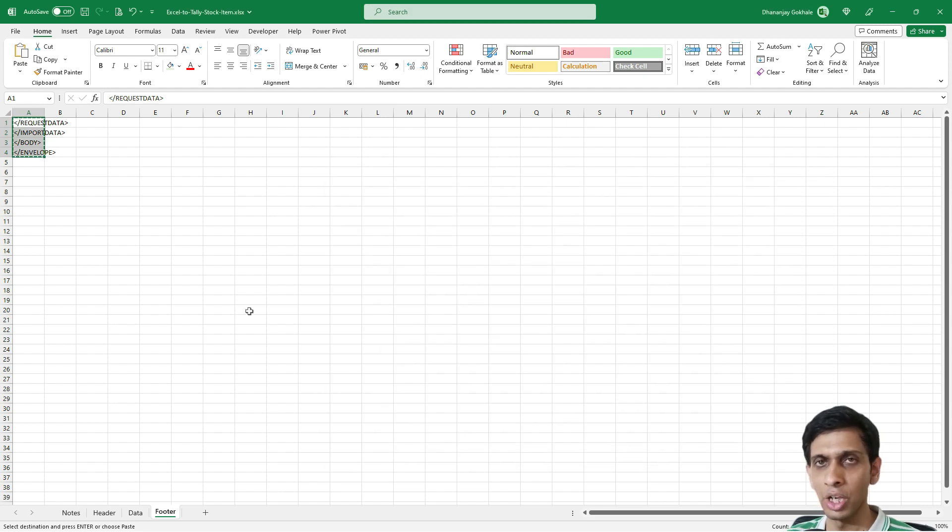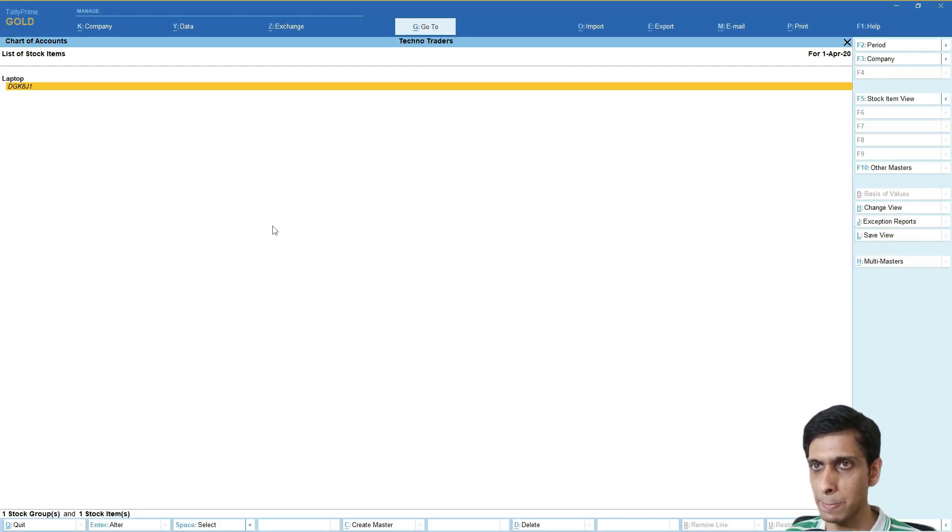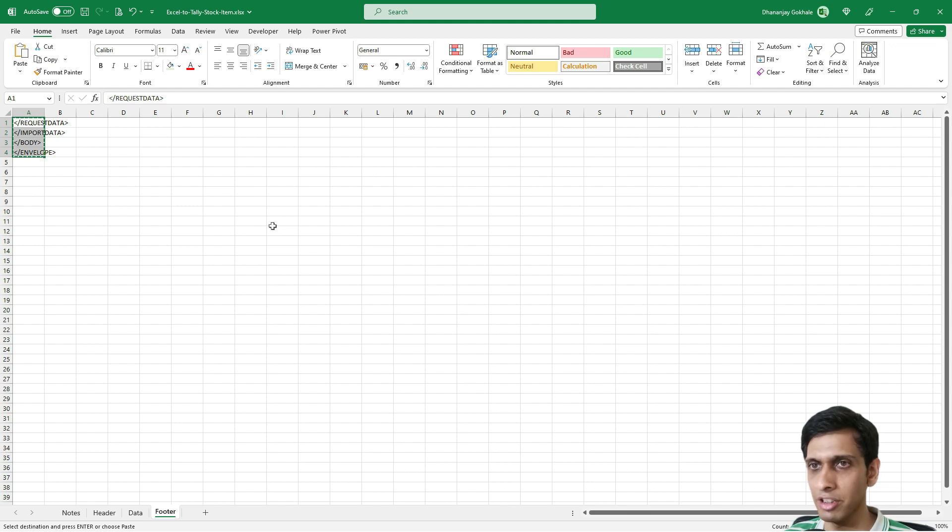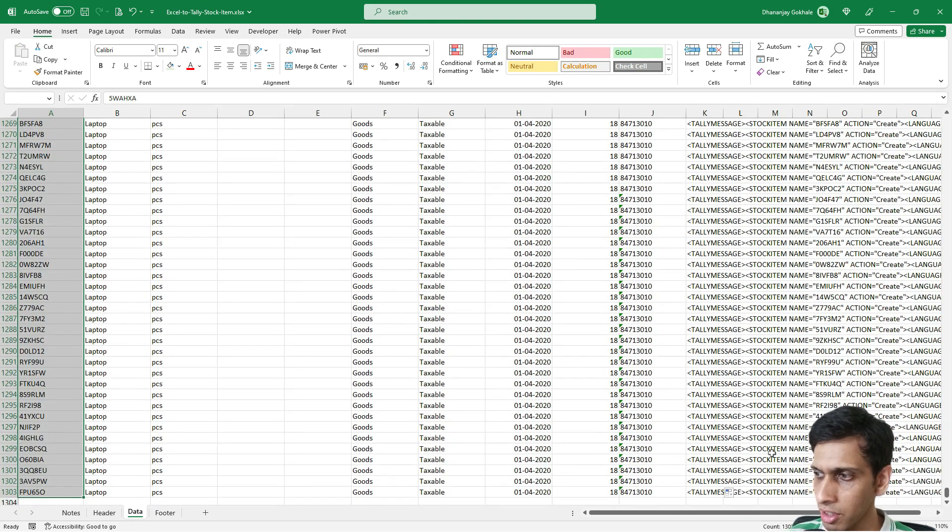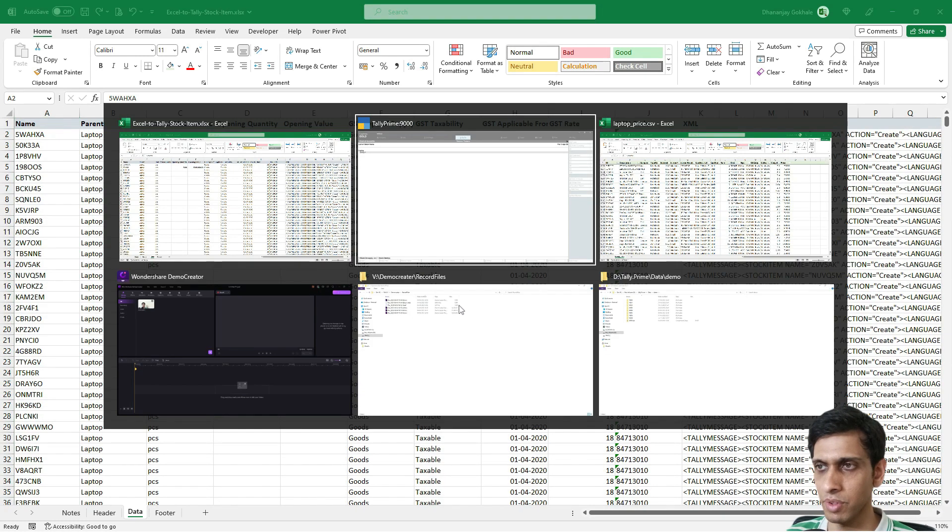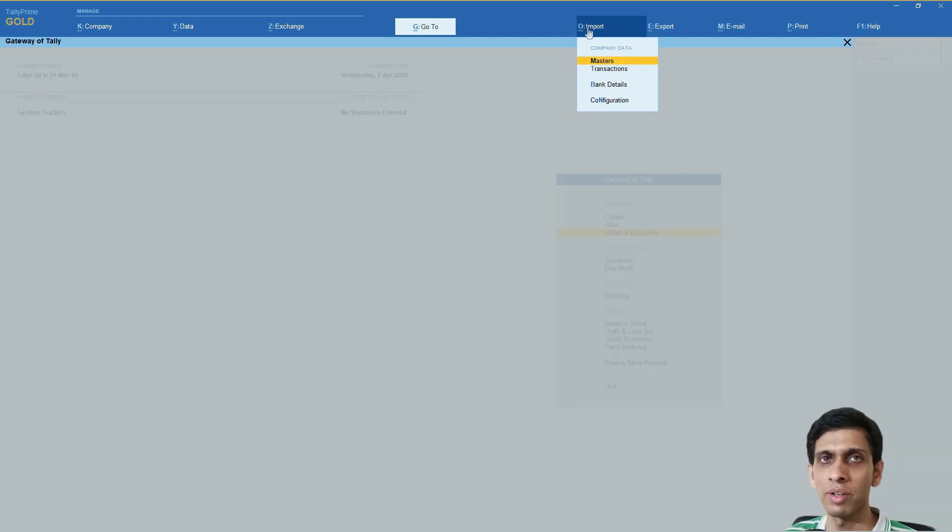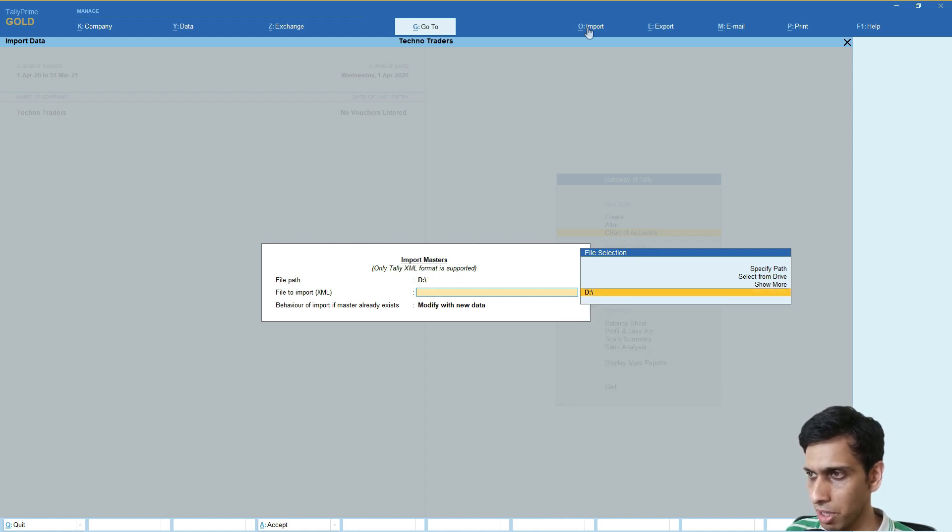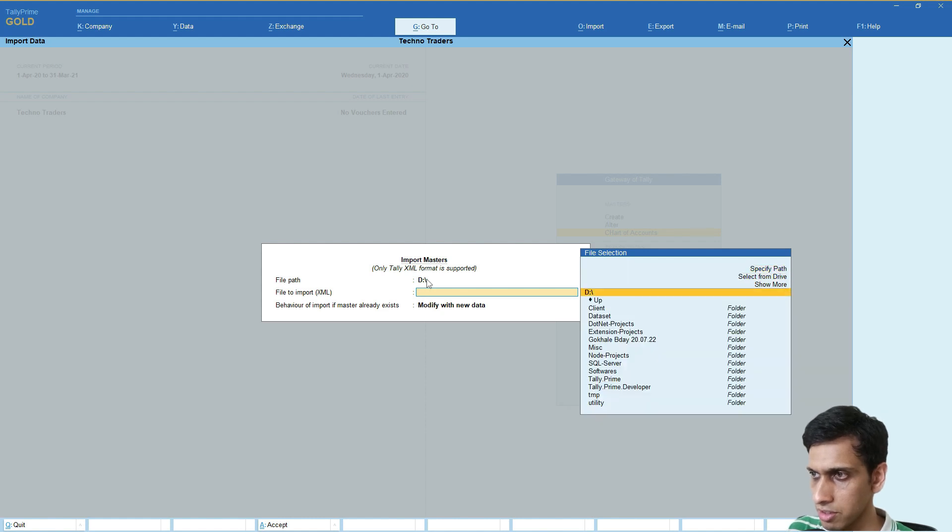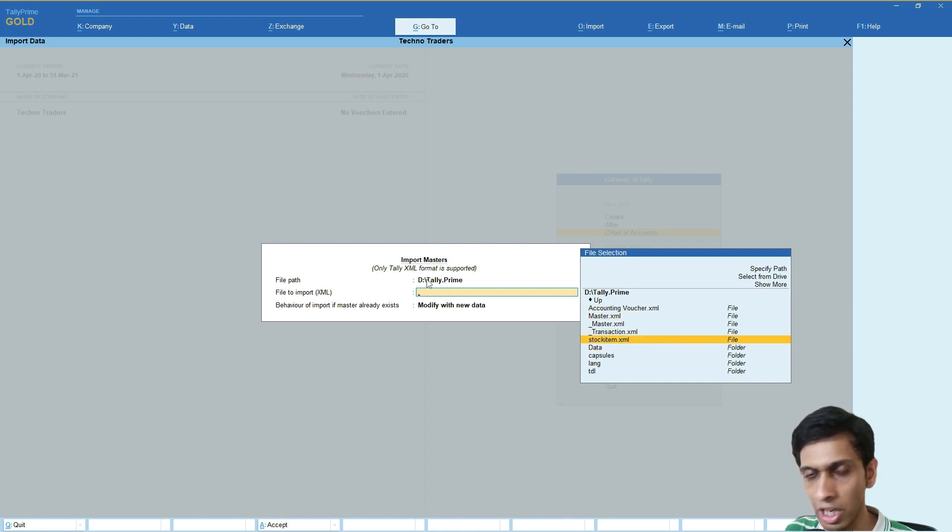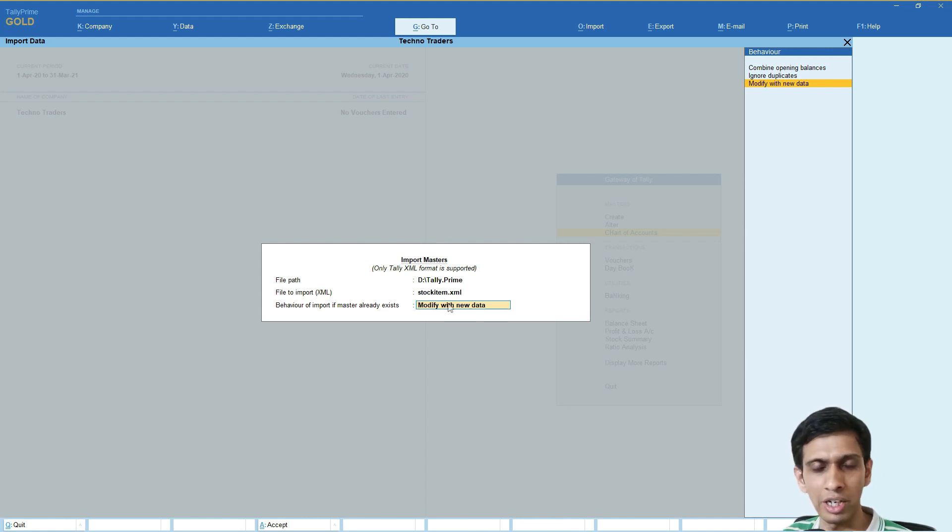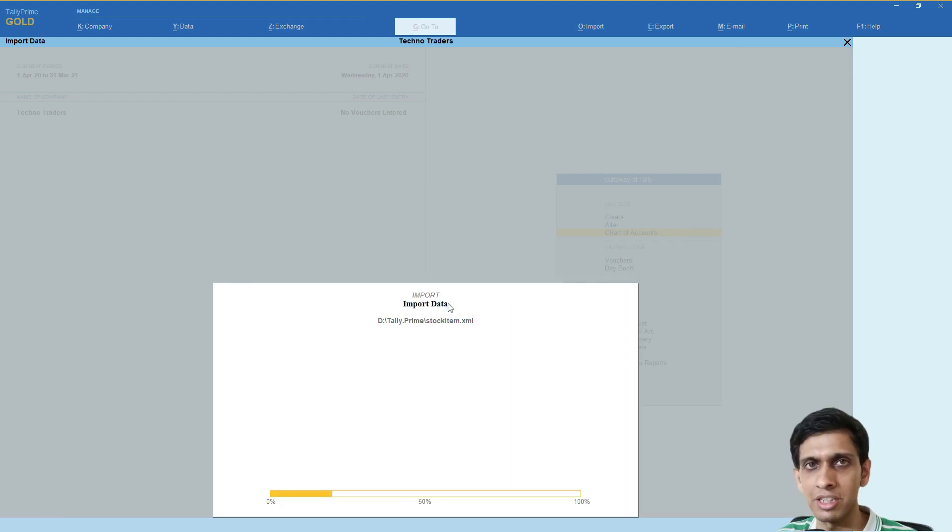Now let's import this. I'll go to Tally. As you can see, we had only one stock item. After importing we should be able to see 1302 stock items created - let me count, yes 1302 stock items. We'll go to Tally, Import Masters, and from here you need to set Tally's path. Go to the drive wherever your Tally is, and select StockItem.xml. I'll choose 'Modify with the new data' so that if any stock item already exists, it will be modified with the new details. Let's press Enter and check.